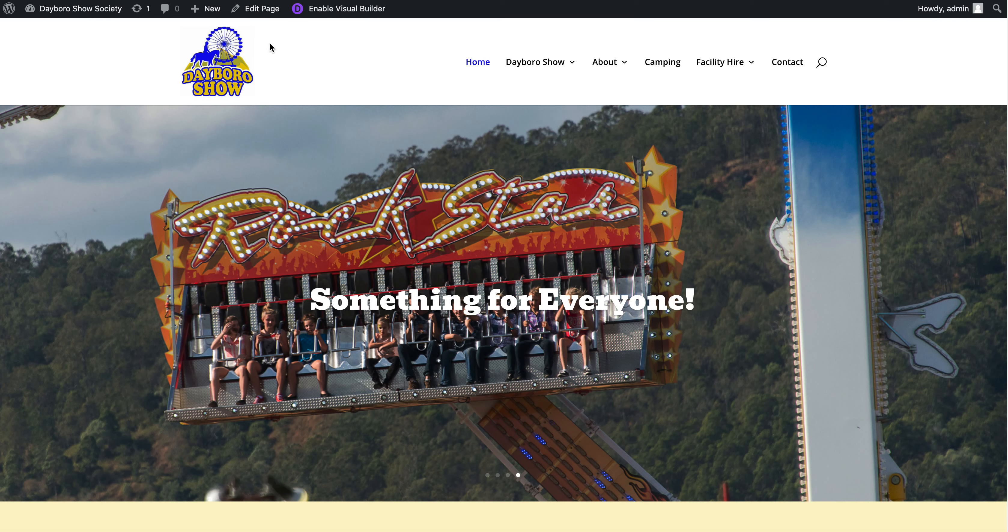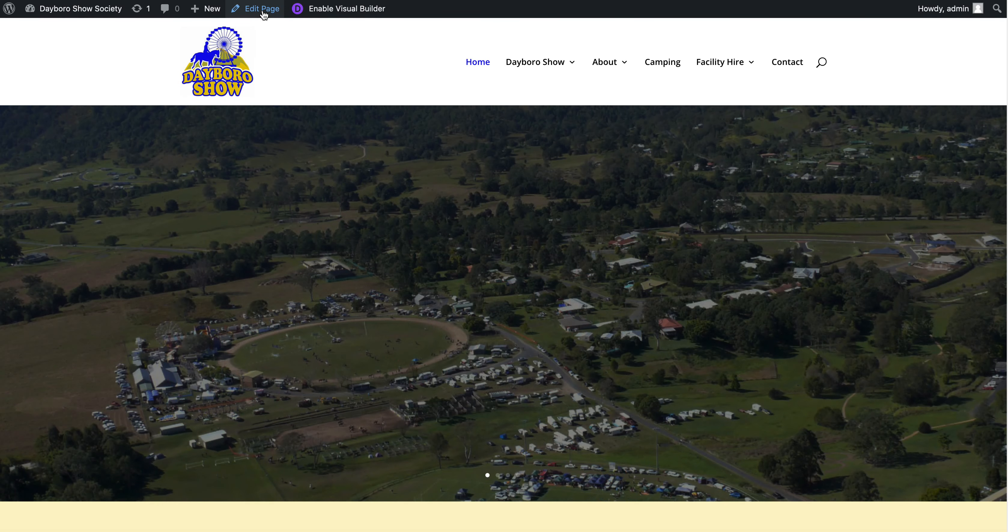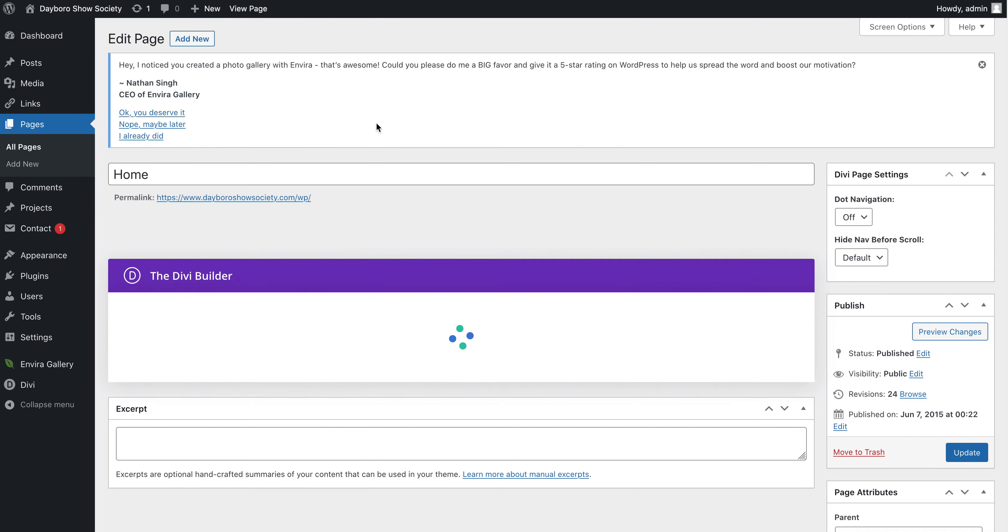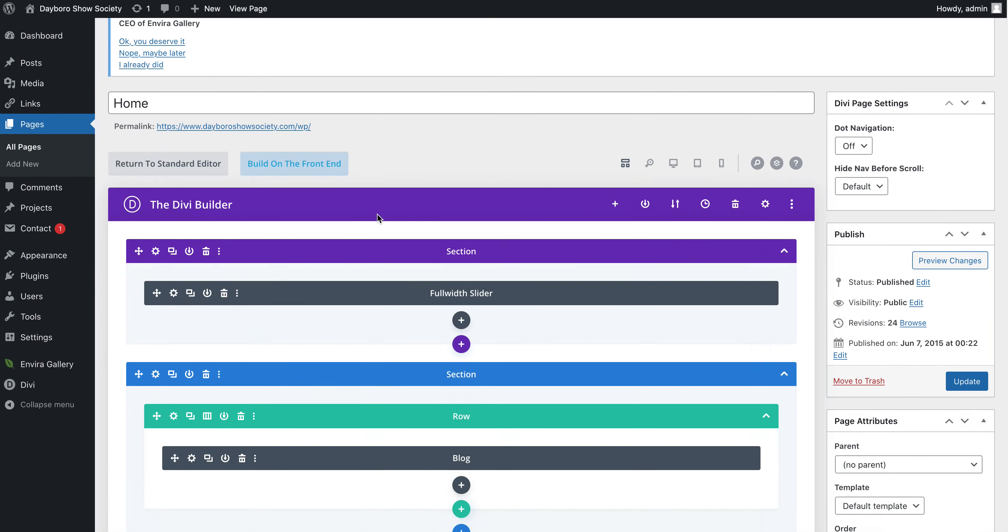So what I'll do first of all is I've logged in already. I'll go up to the top to edit page. I'll click on edit page.